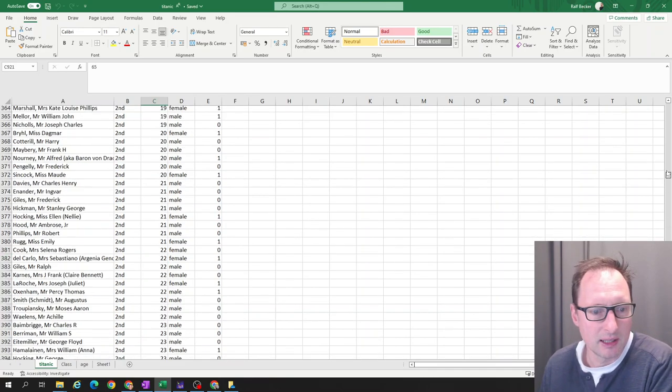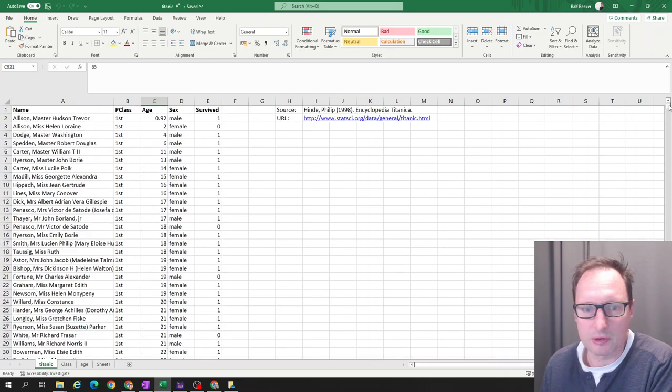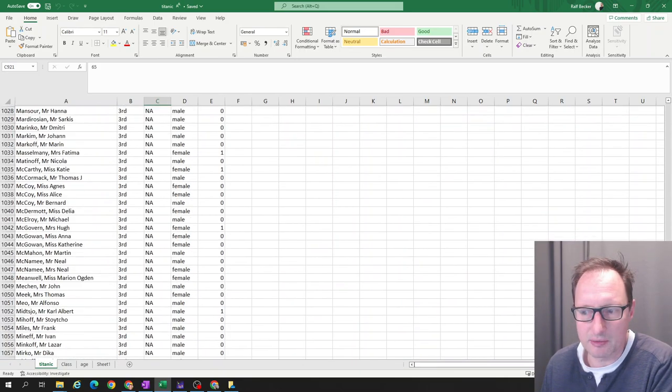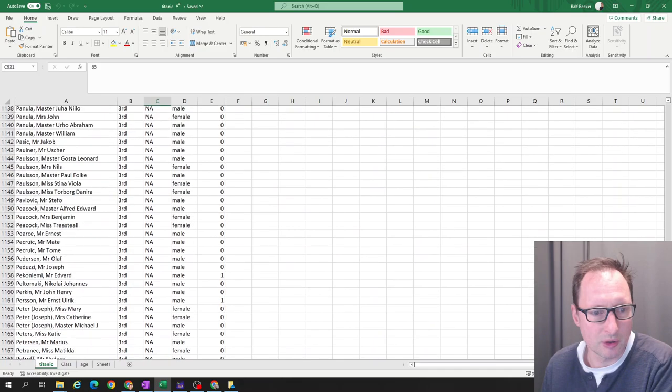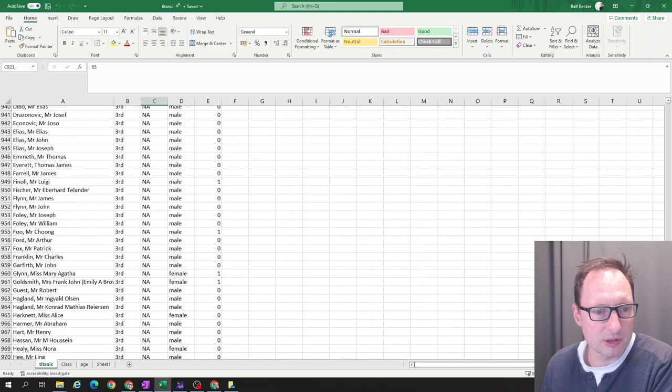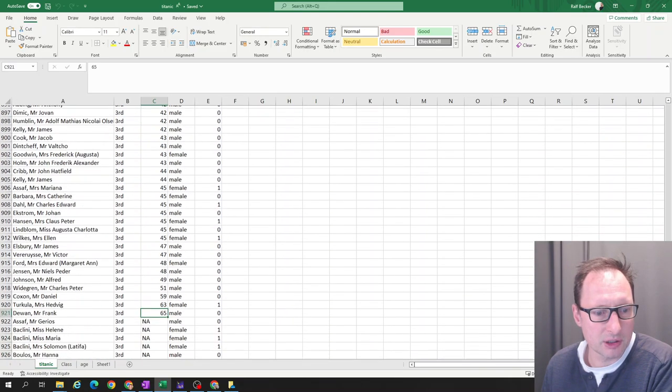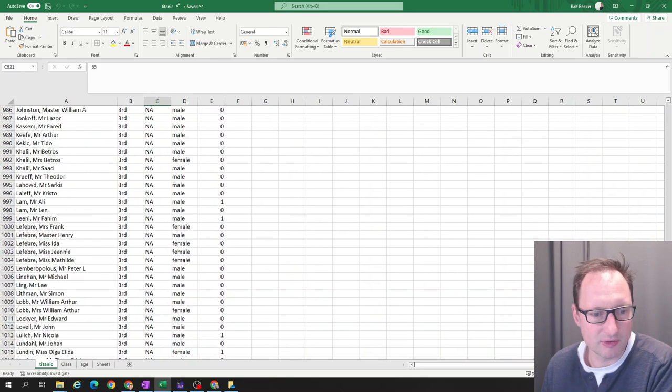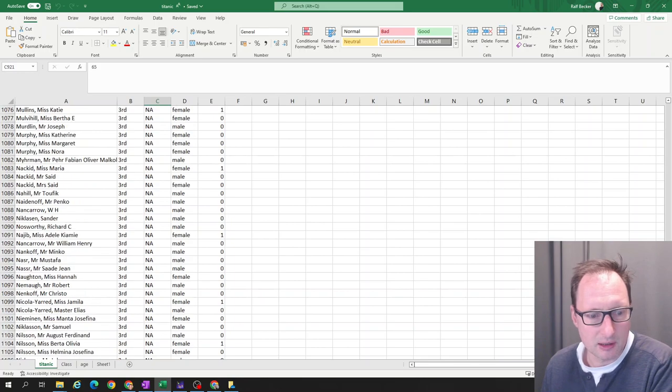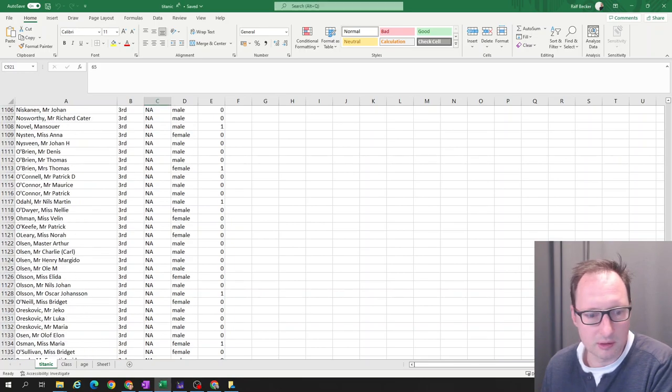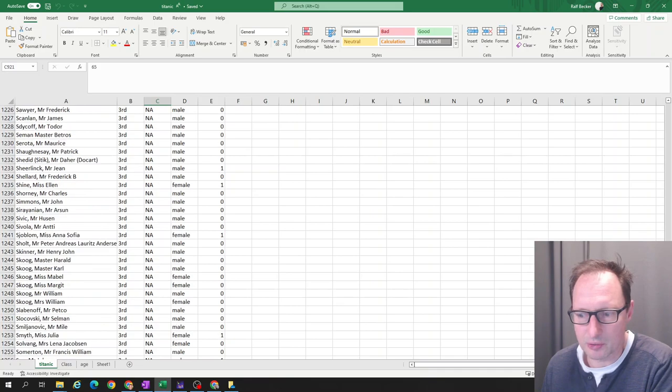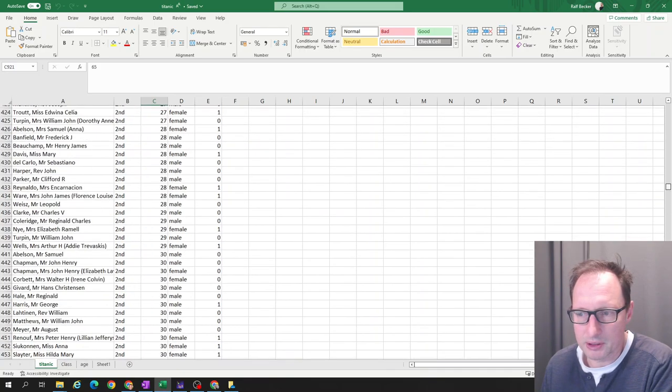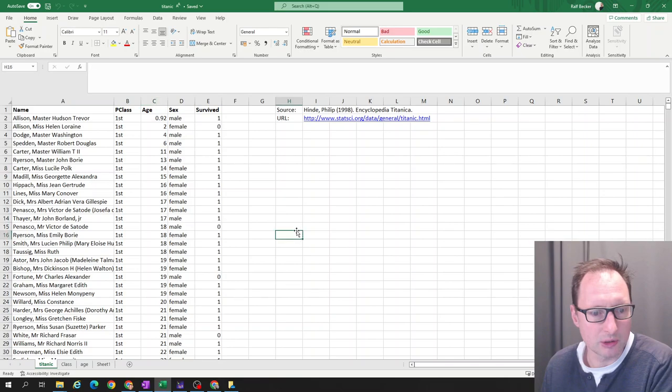That's important. So we may also want to know what the oldest passenger was. It looks like 65 is the oldest passenger. We're dealing, we're talking 1912. People didn't get all that old at that time.